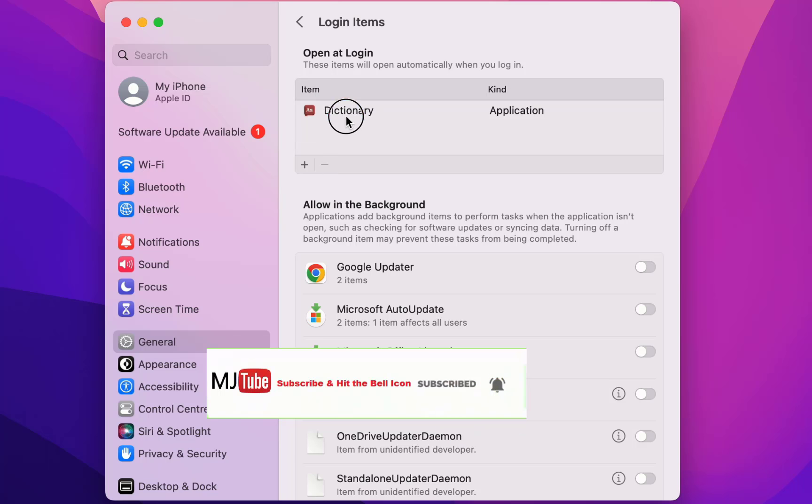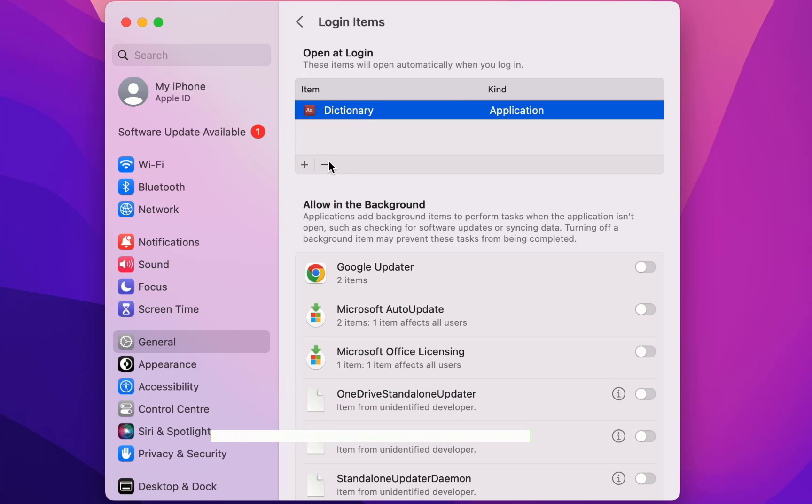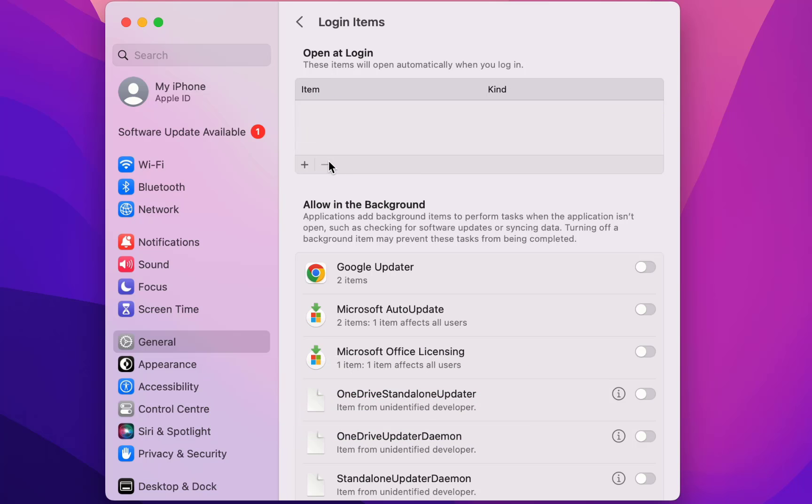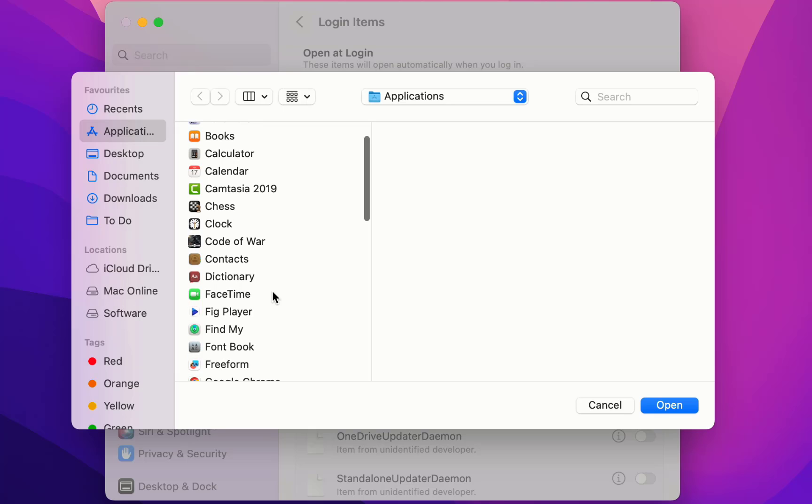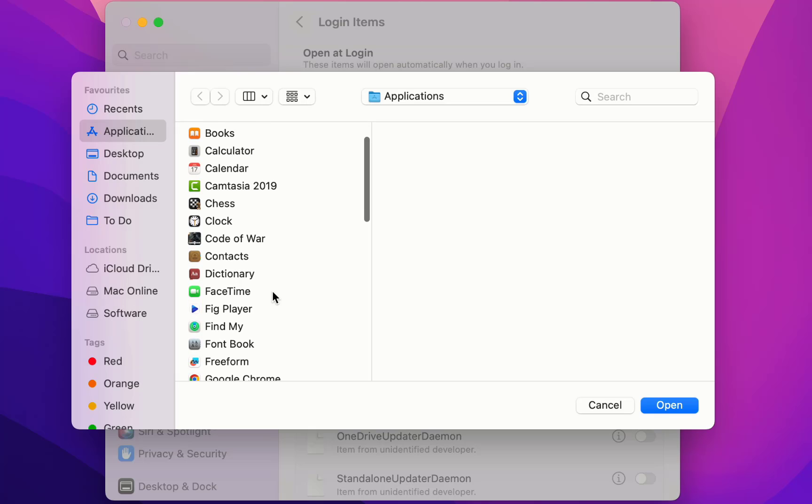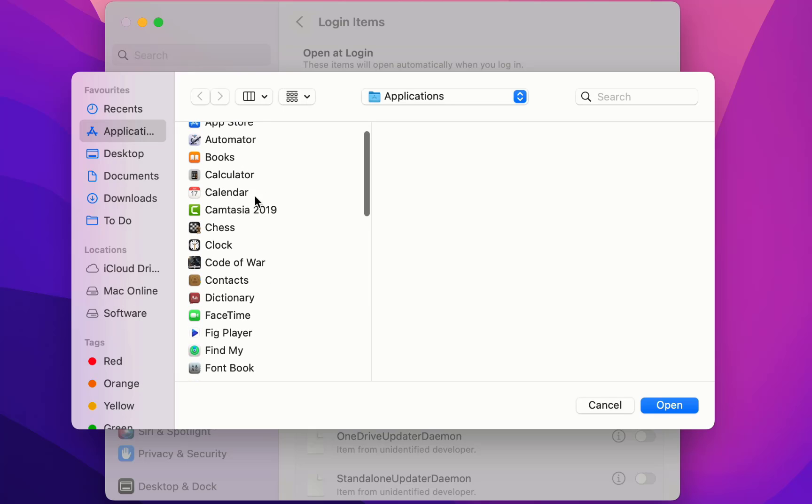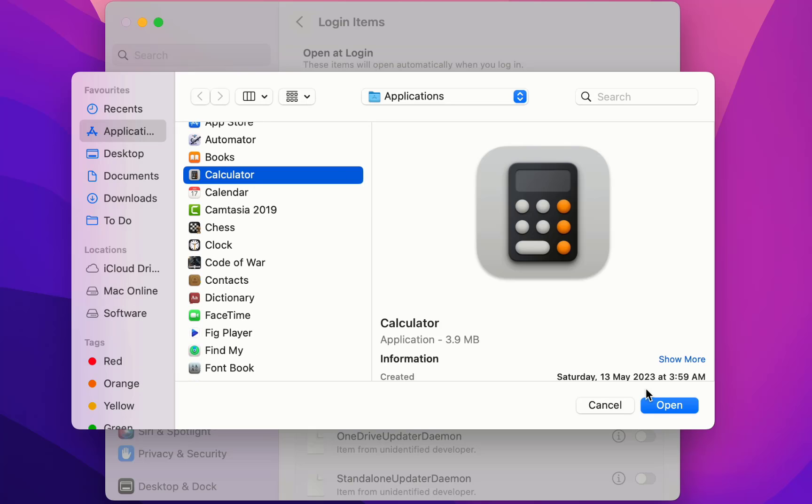Or if you want to add your favorite or most used application to open on login, so you can add it. Simply click on this plus icon and then click on Application and then click on your favorite application to open. For example, I want to open this Calculator. So select it and click on Open.